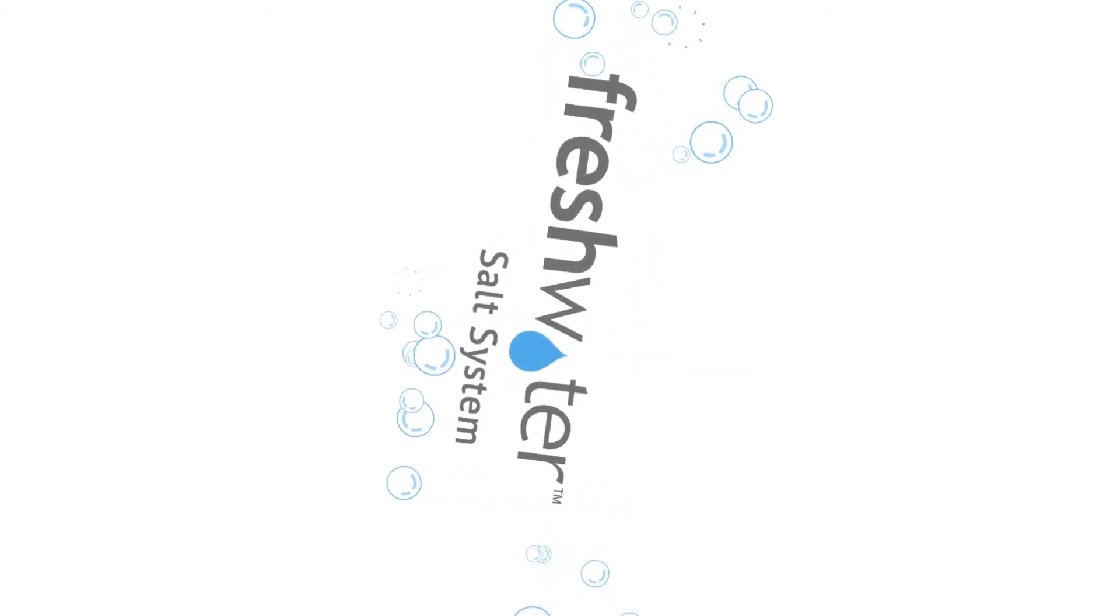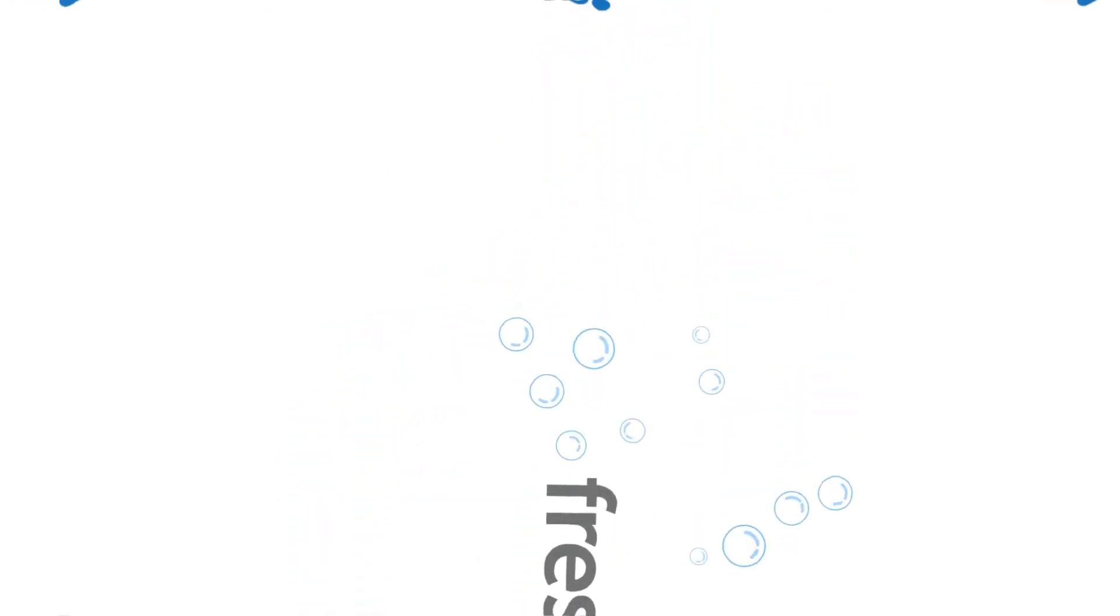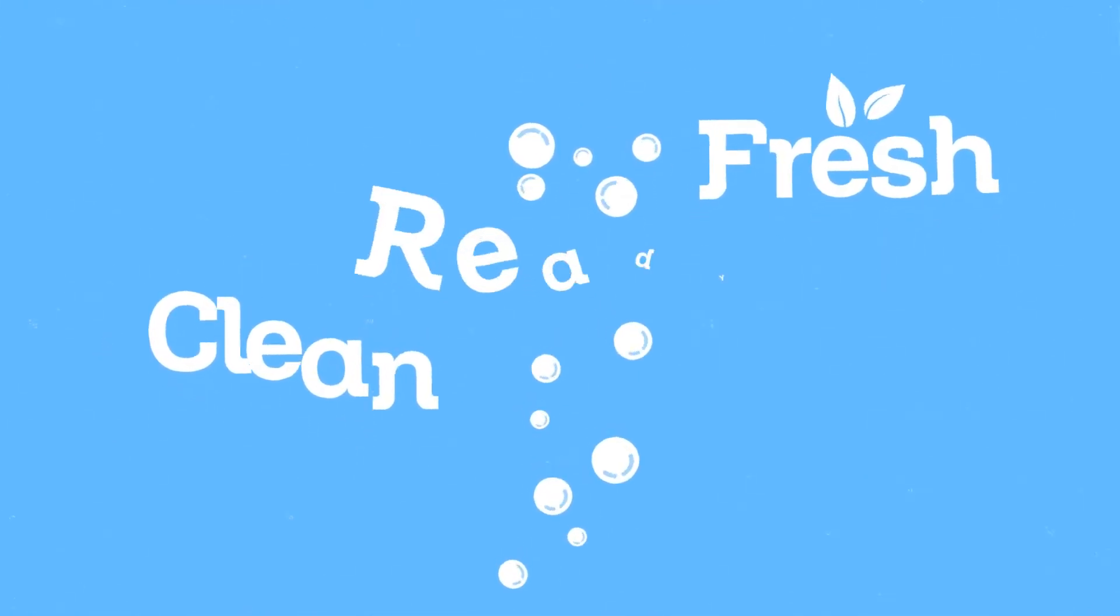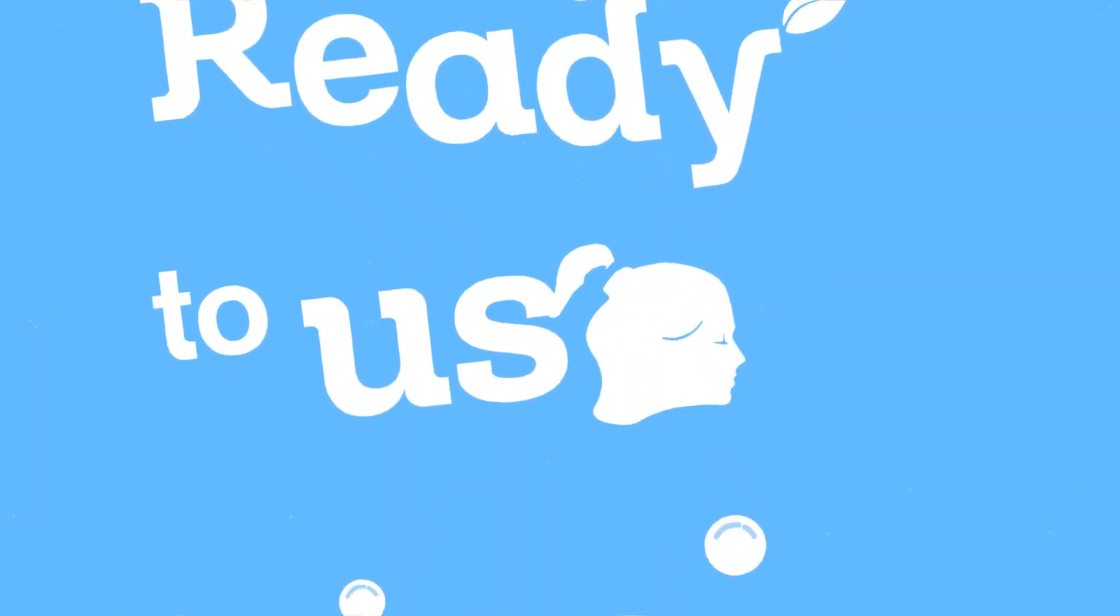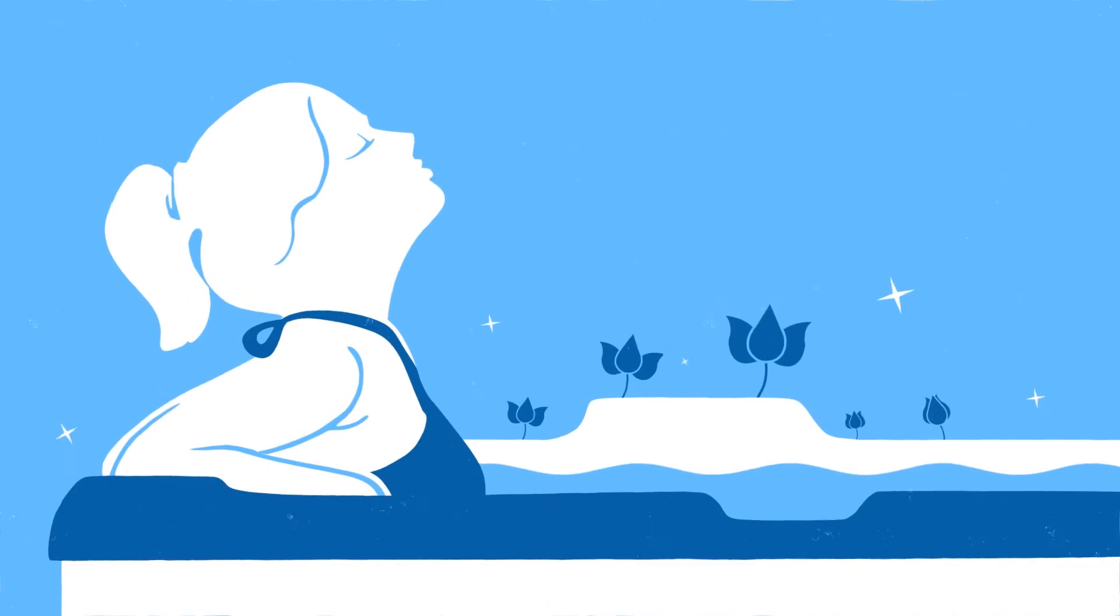Its industry-first, breakthrough design uses salt to create chlorine, gently releasing it into the water, making it clean, fresh, and ready to use, without any harsh chemical feel or odor, giving your body and mind the tender care they deserve.